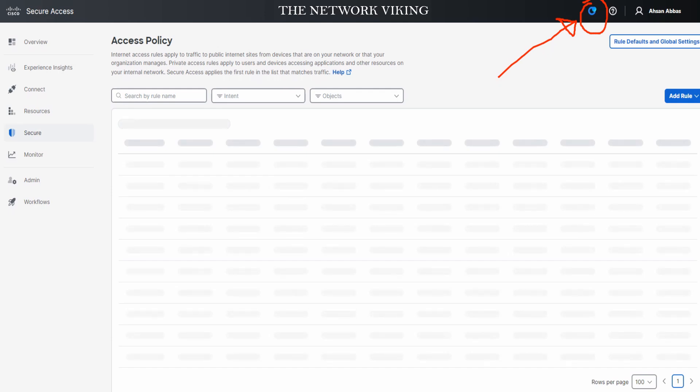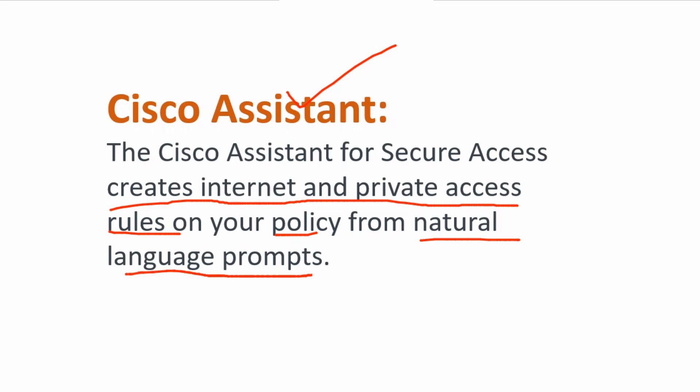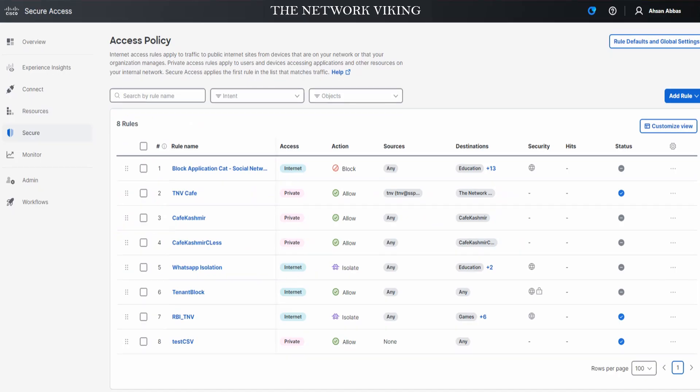Do you know what the Cisco Assistant is? The Cisco Assistant goes ahead and creates the Internet and private access rules on your policy from natural language prompts. Sounds amazing, doesn't it?